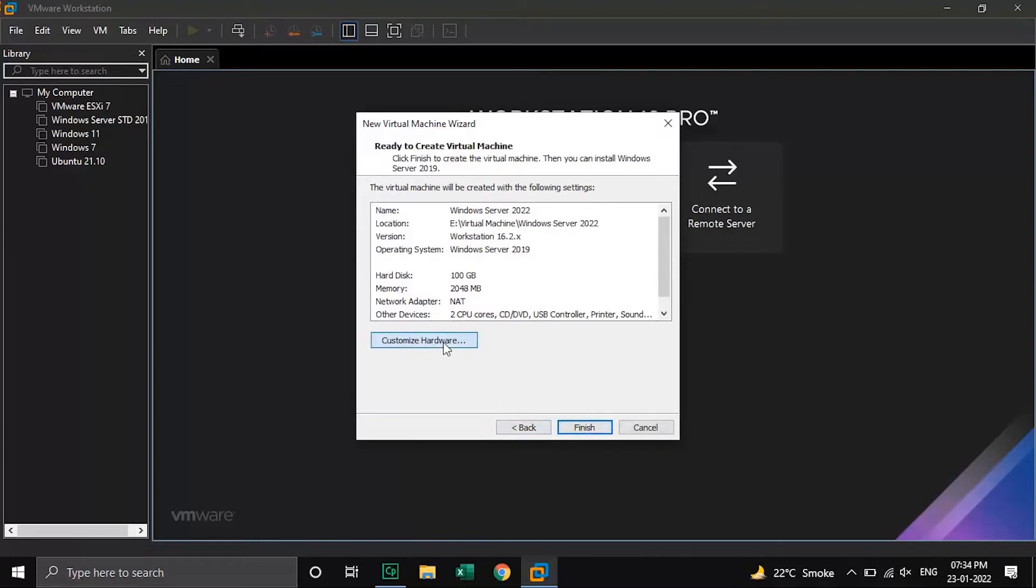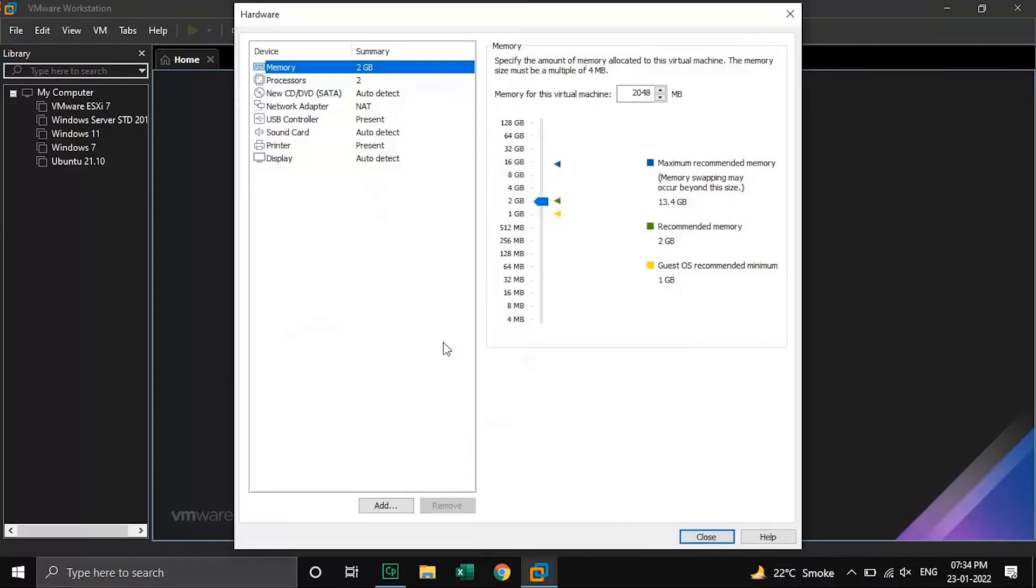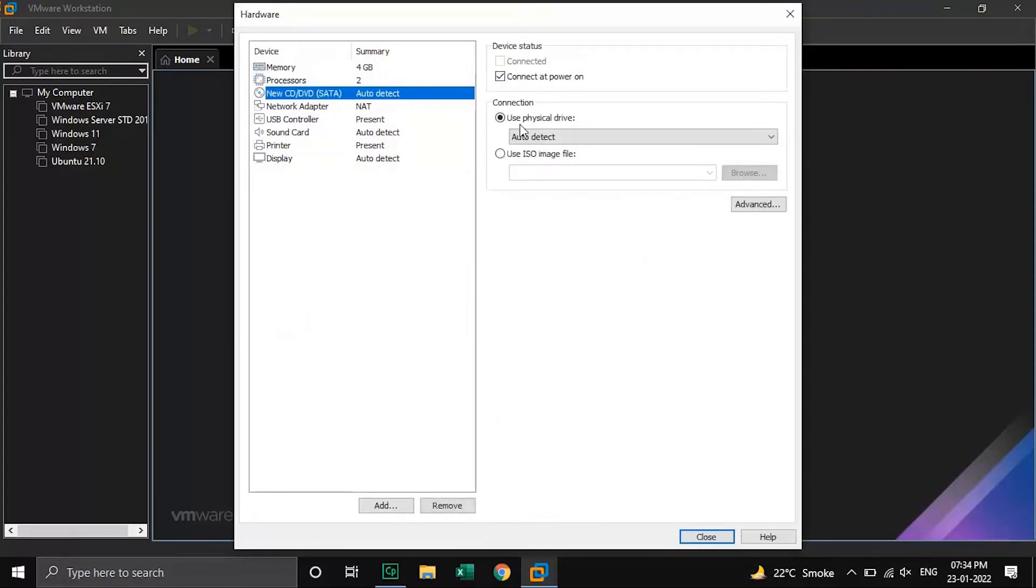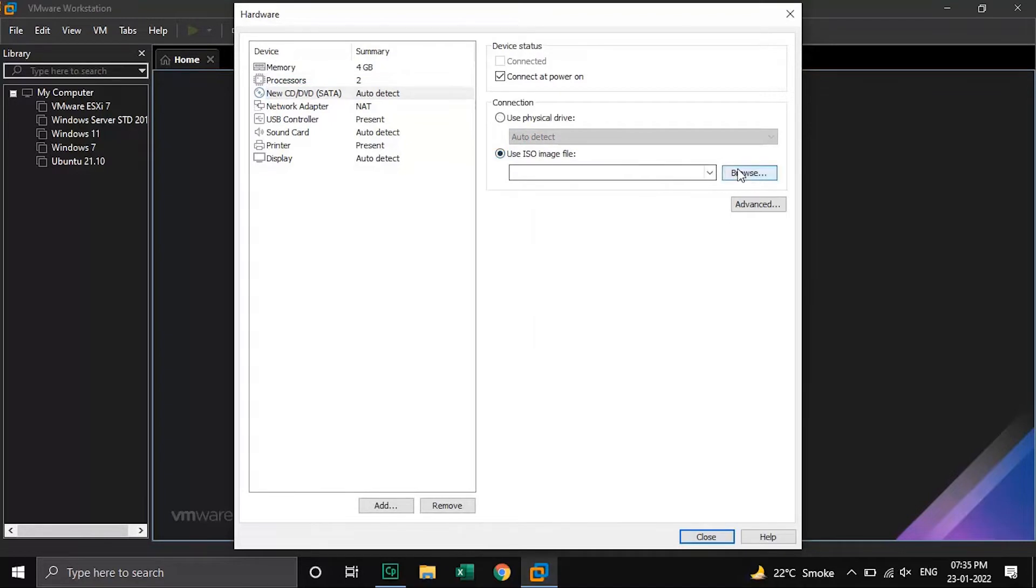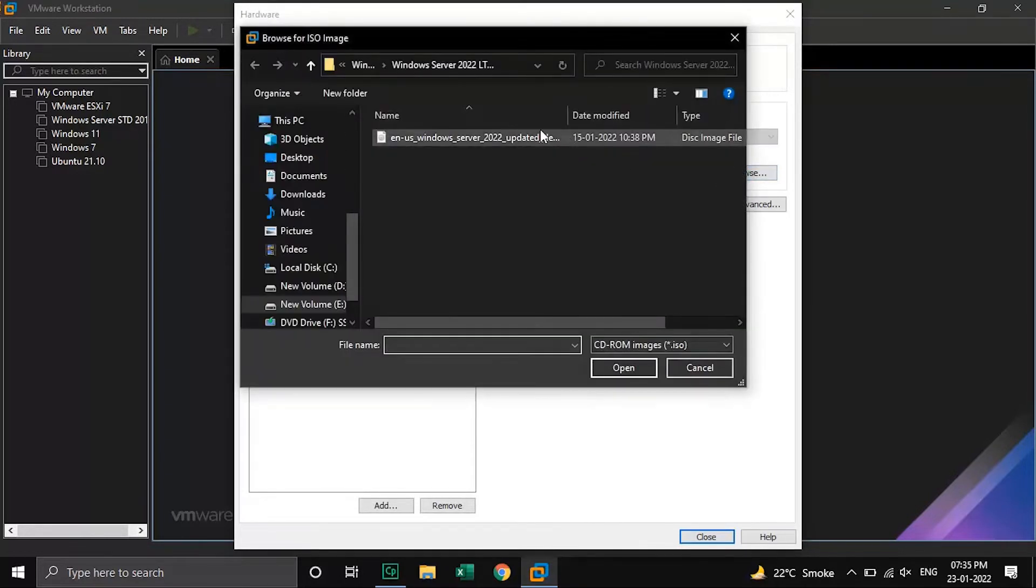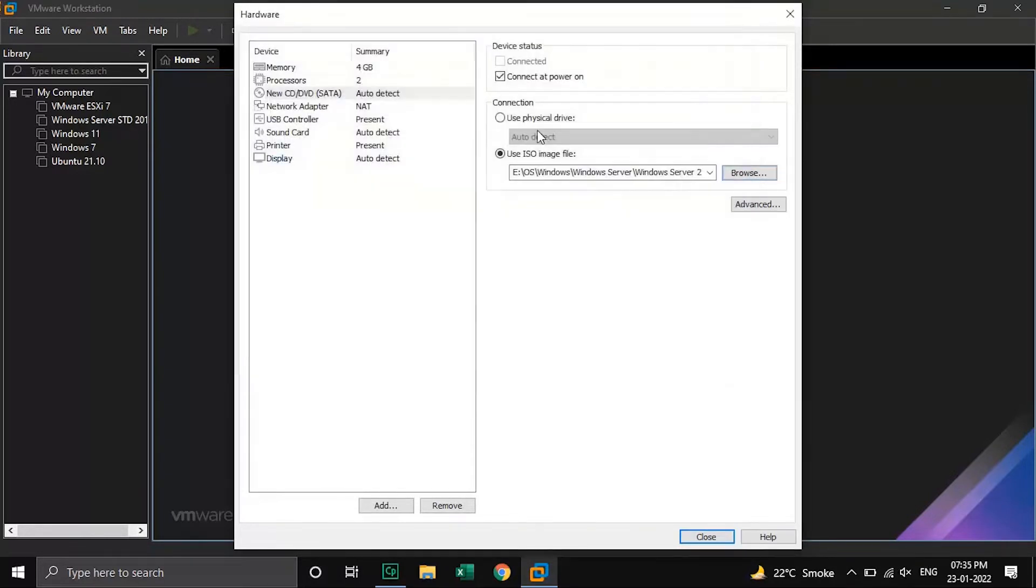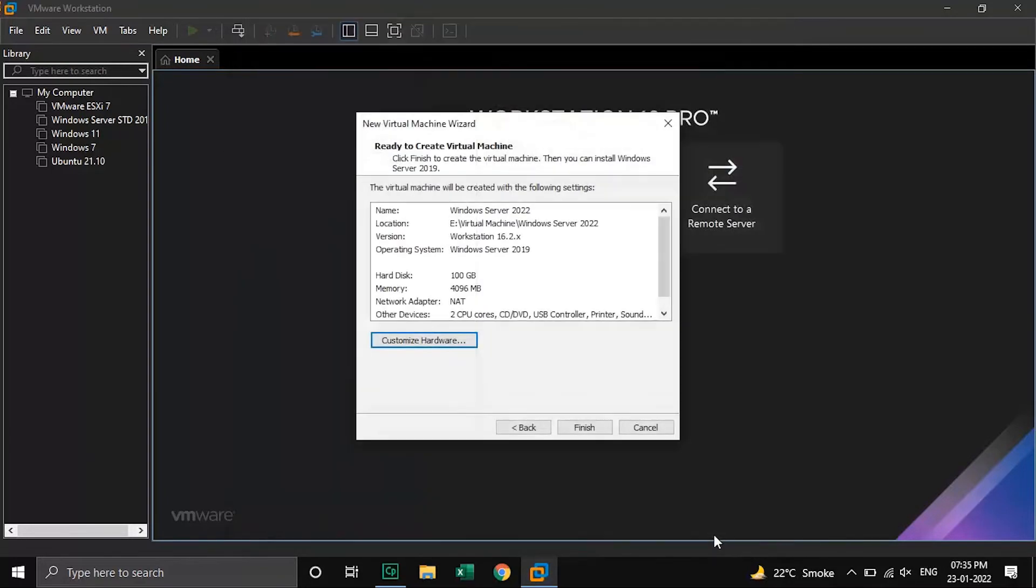Click on customize hardware button. Here we will increase the memory size to 4 GB for better performance. Then go to new CD/DVD option and select the ISO image file option. Browse to the ISO image file which we have downloaded. Click close then on finish button.